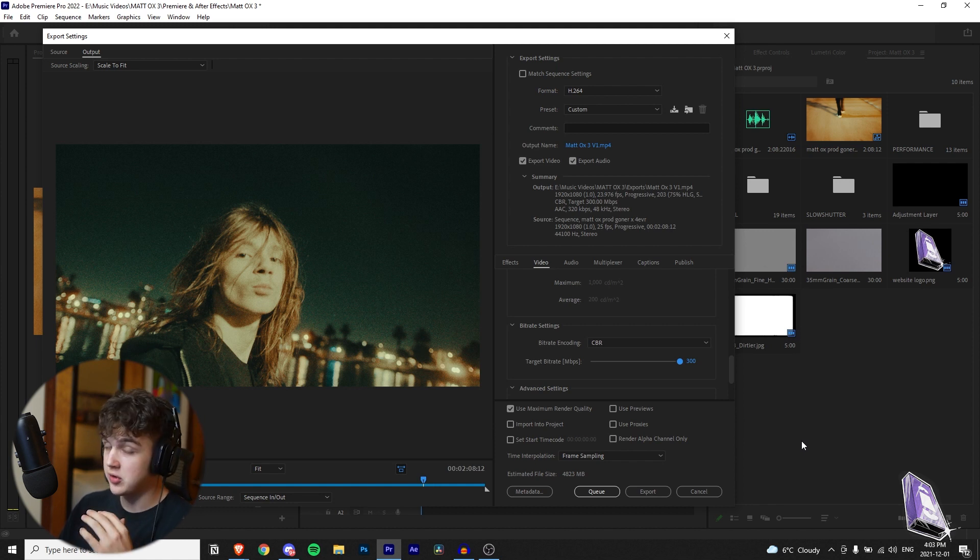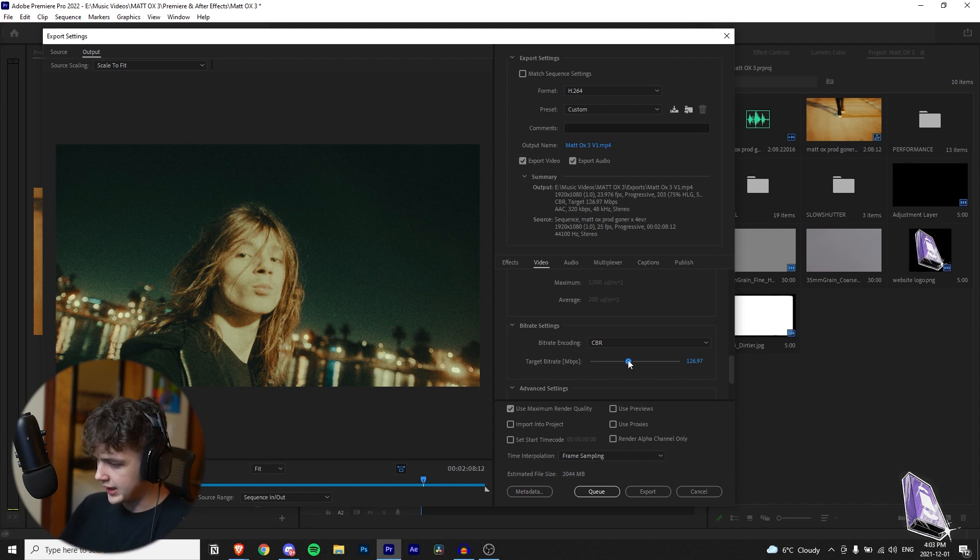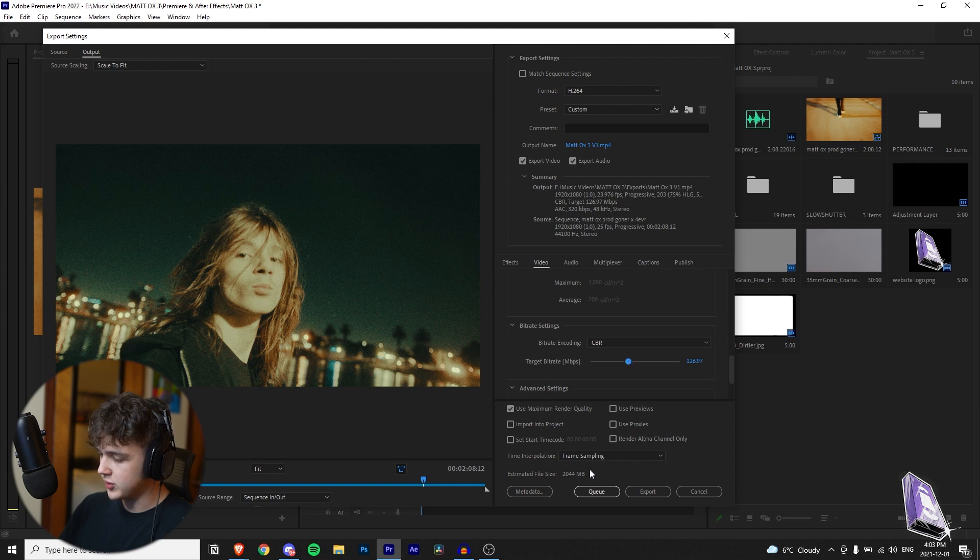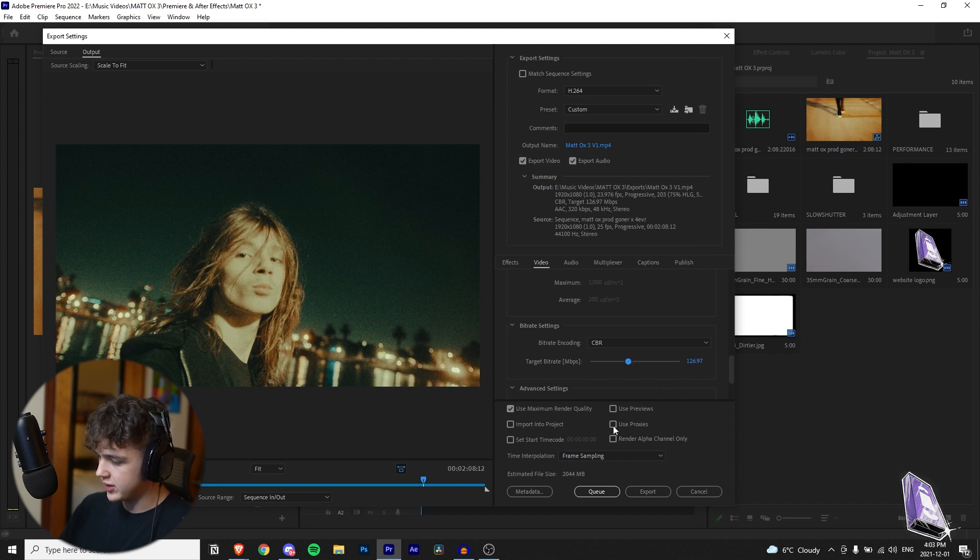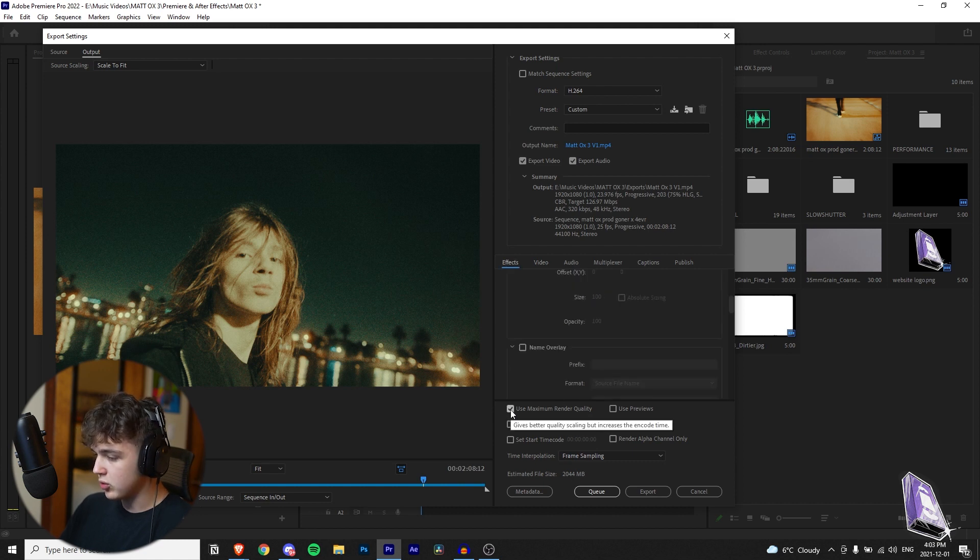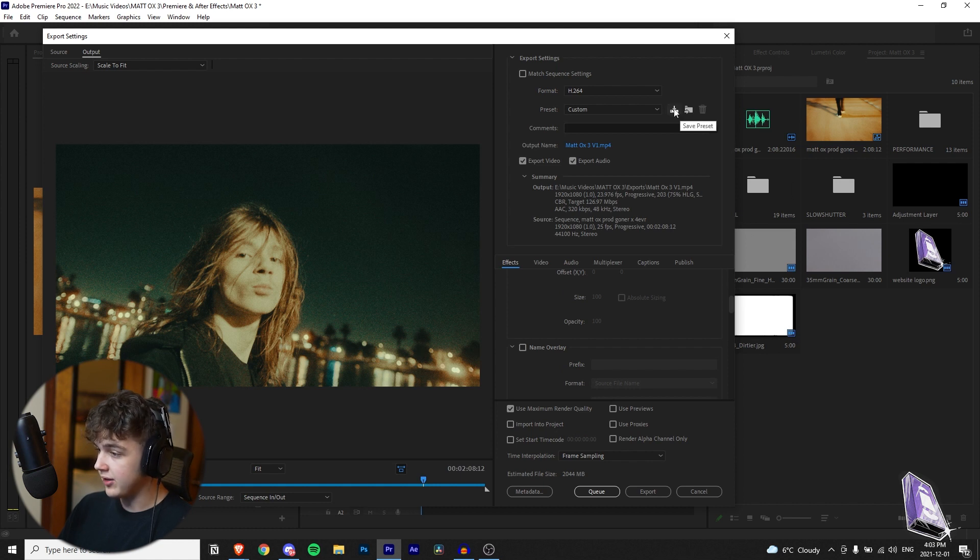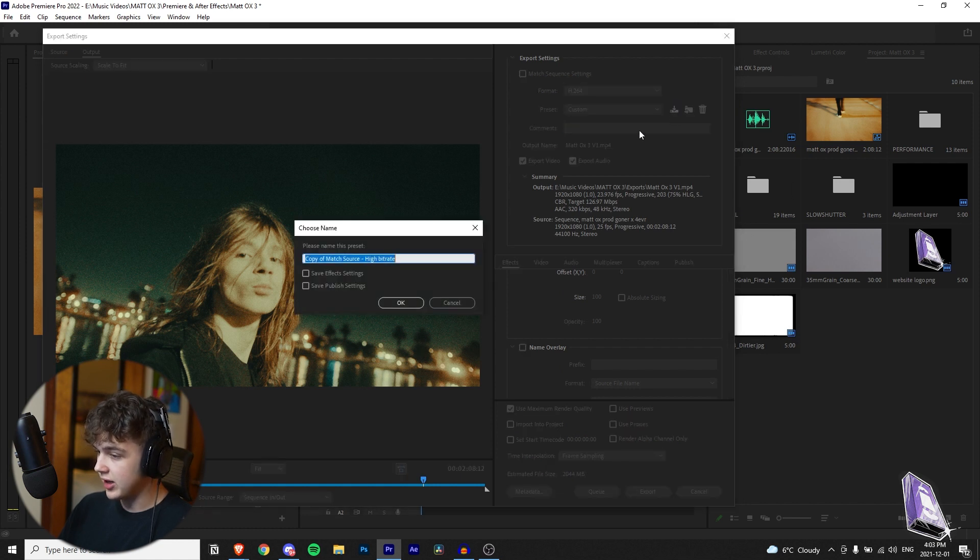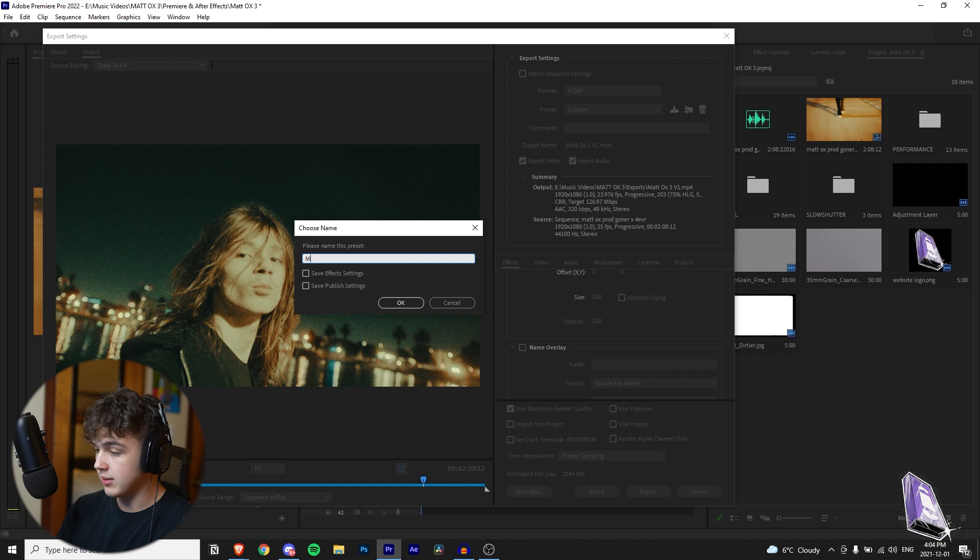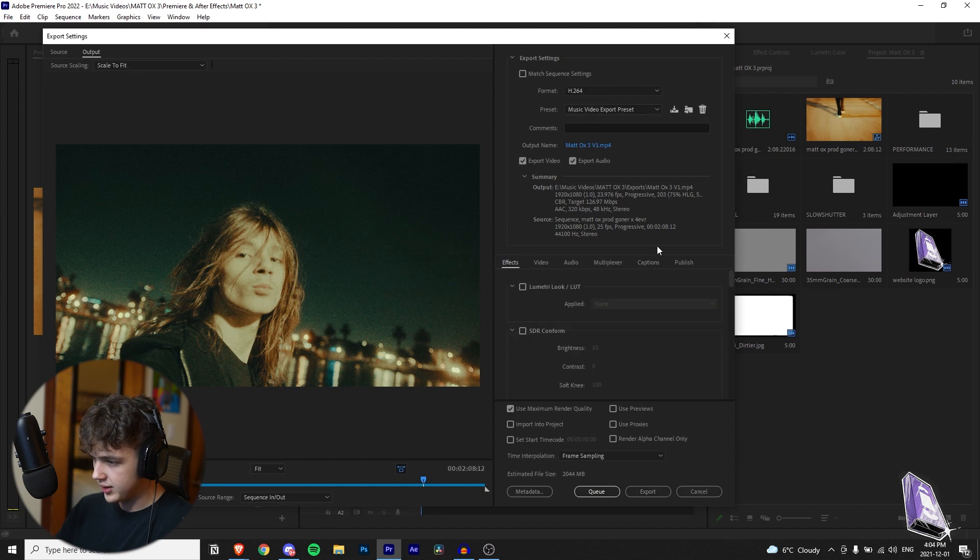It's rendering it at the maximum quality. I recommend like I said going around 150 but I'm going to go a little bit lower. I like giving my clients files that are 2 gigabytes so I'm just going to go around 126, 127 and then it's around 2 gigabytes there. Make sure you have use maximum render quality checked here and just to make it easier for you guys make sure you go over here and then save the preset and then you guys can call it whatever you want. I'm just going to call it music video export preset hit okay and then there you go.